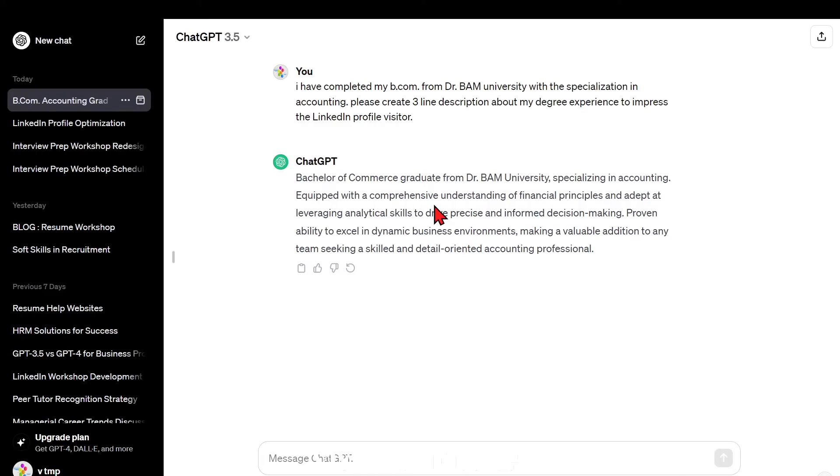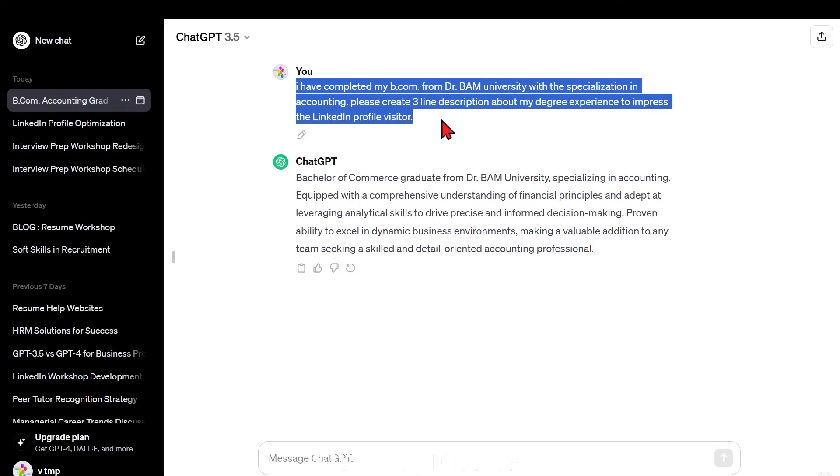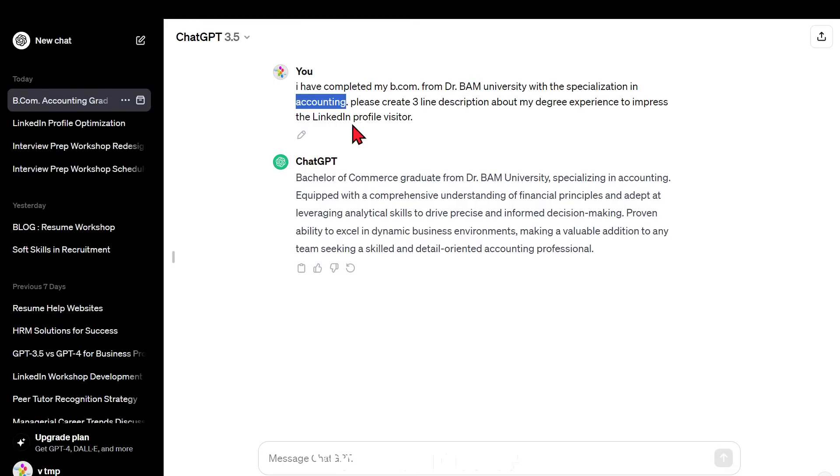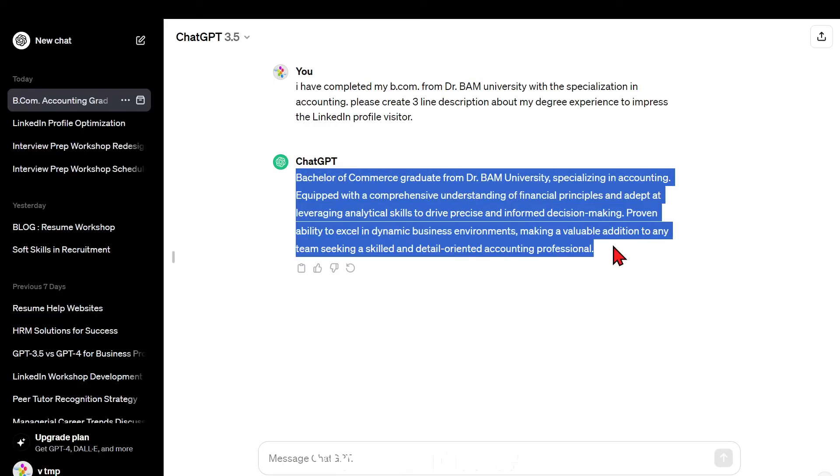So we are now at the ChatGPT portal and I have clearly mentioned what I really need from ChatGPT. I was very much eager to have only three lines because this is the bachelor level and I also mentioned the accounting, the degree, the university name and the accounting as a specialization. And as you can clearly see there is a result, now just copy it.